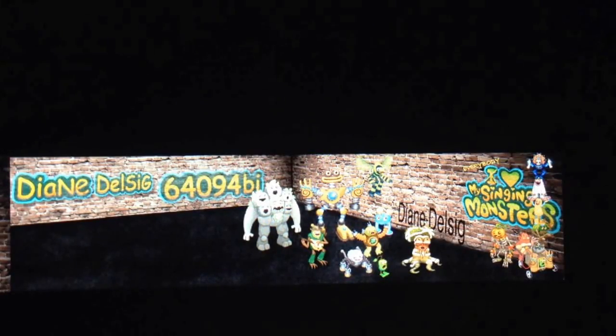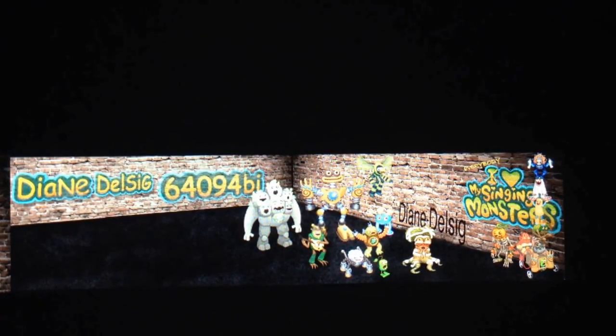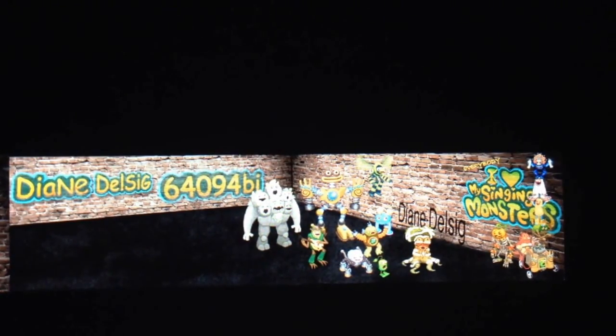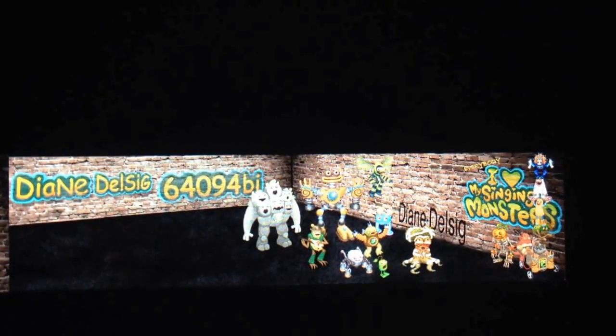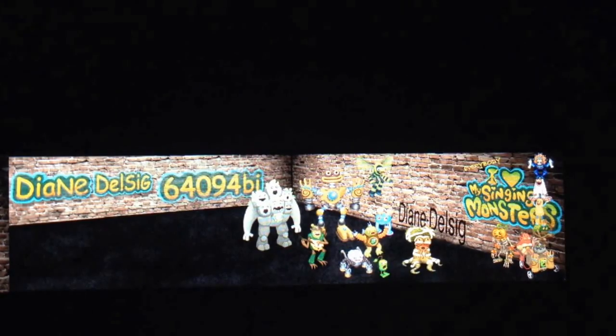Hi everybody, it's Diane. Well, I'm doing just something a little bit different. This kind of goes along with a couple videos that I made talking about creating wallpaper for your devices, and my focus is on doing fun things with my singing monsters.